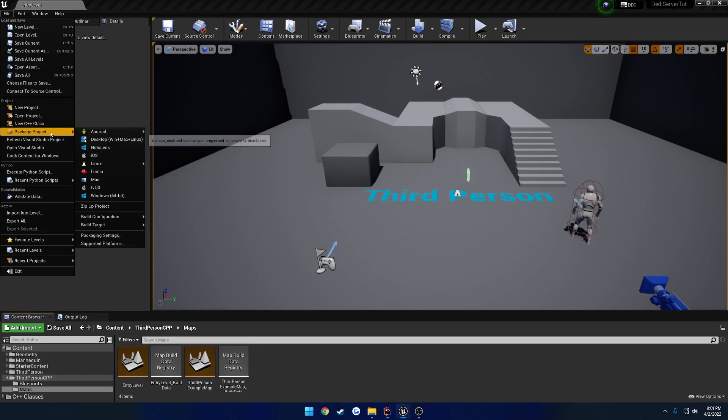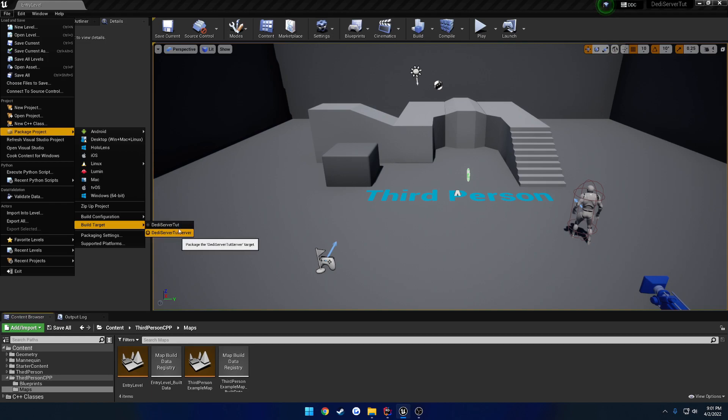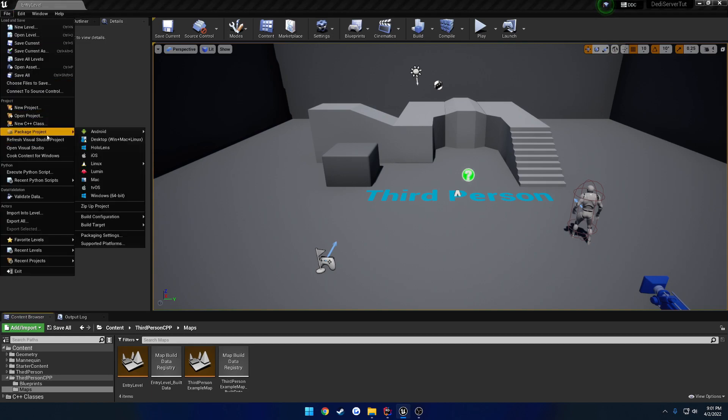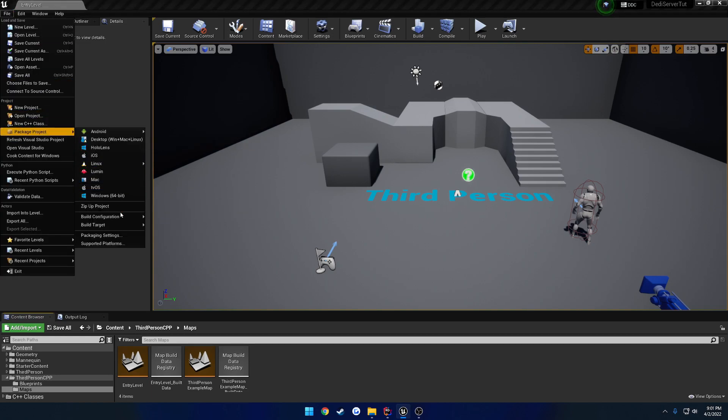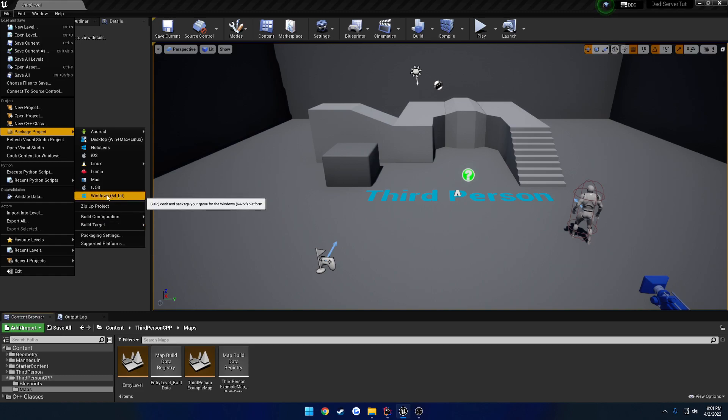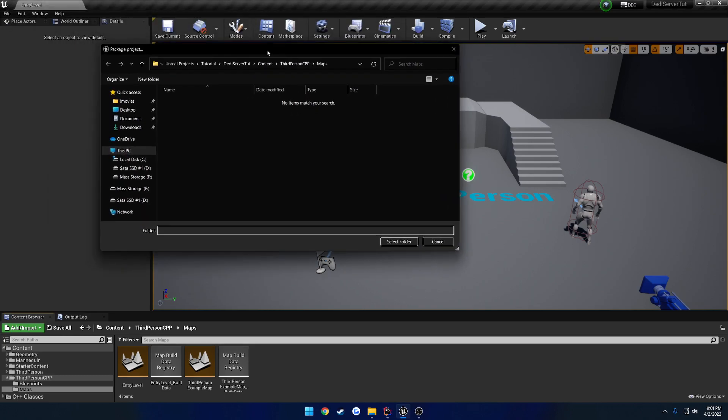So what we're going to do is we're going to go ahead and build out the client first just to make sure that it's working. So I'm going to select my non-server build target. Come down here to make sure that I'm done. For now I'm just going to be on development. You can be on really any of these. Go to Windows 64-bit.